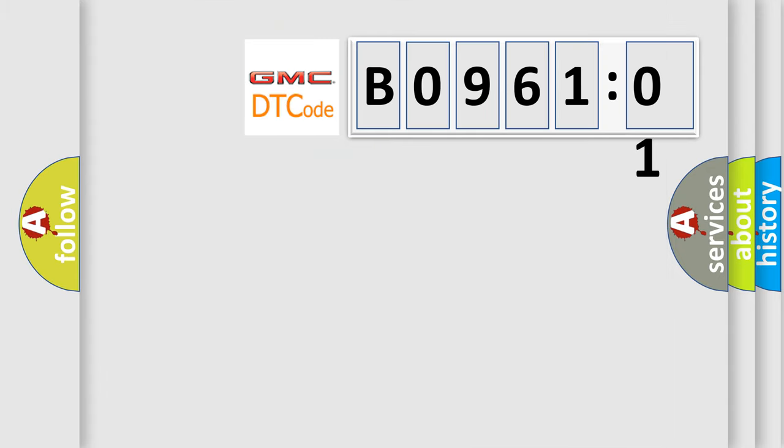So, what does the diagnostic trouble code B096101 interpret specifically for GMC car manufacturers?